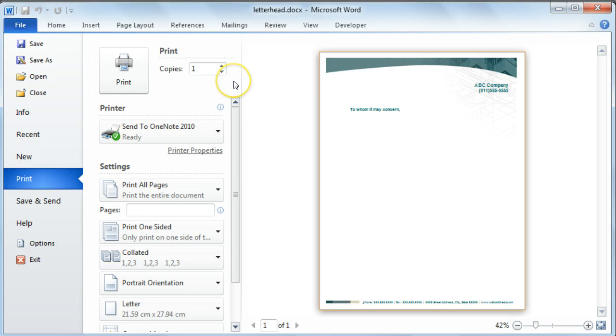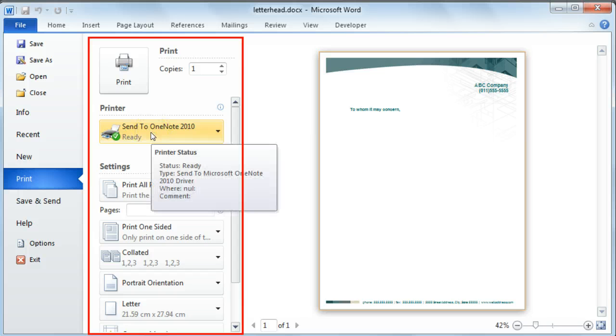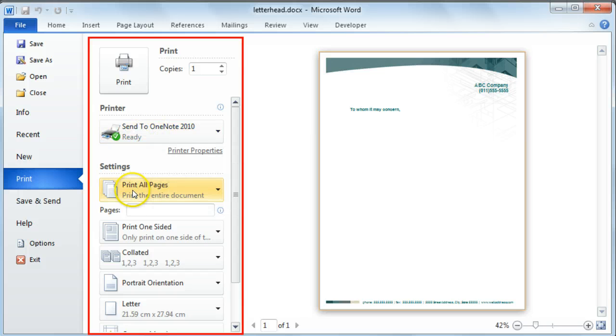In the middle section of your screen, you've got various settings that you can change. For instance, you can select which printer you want to print to, exactly what you would like to print in terms of pages or separate page numbers.